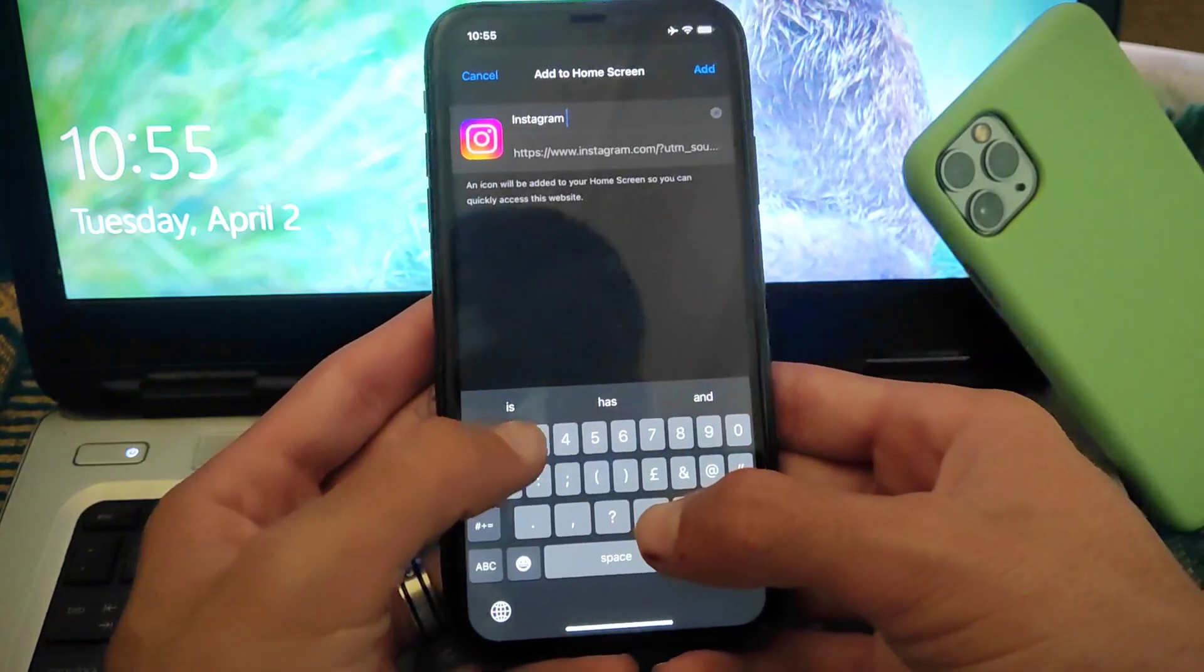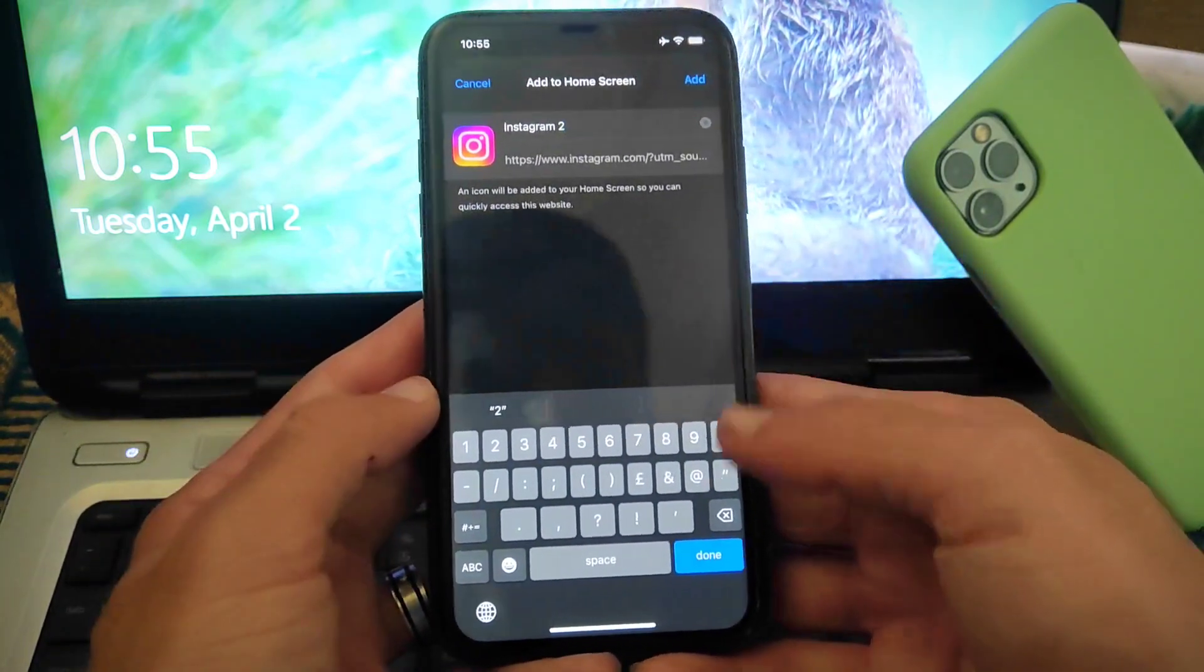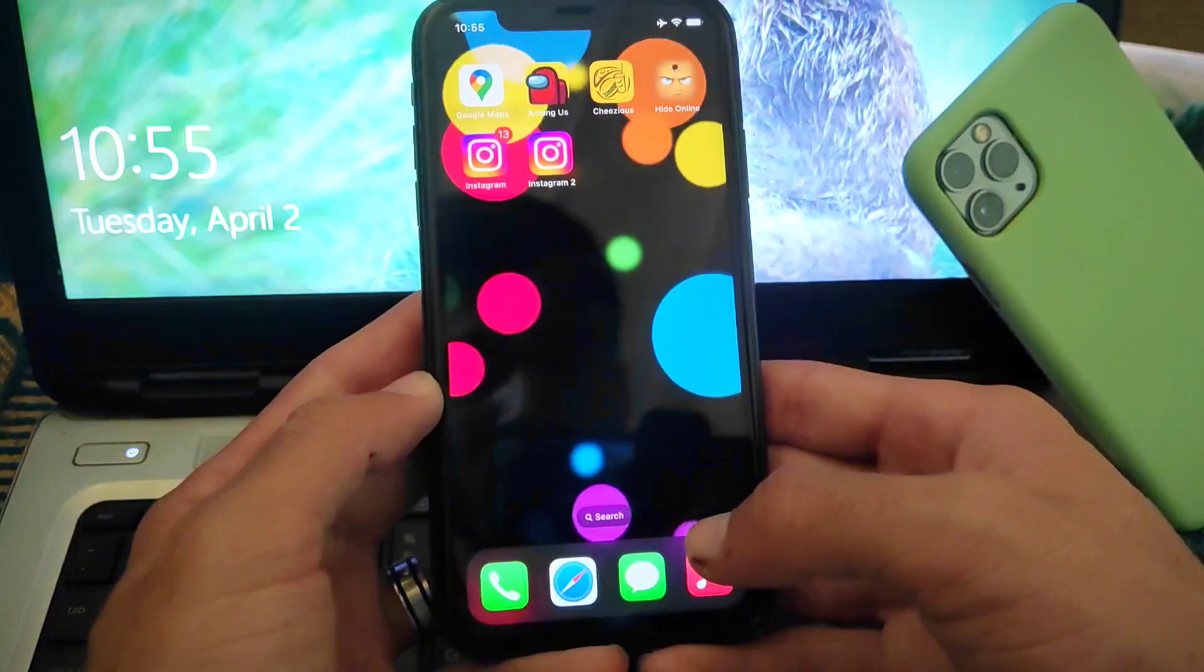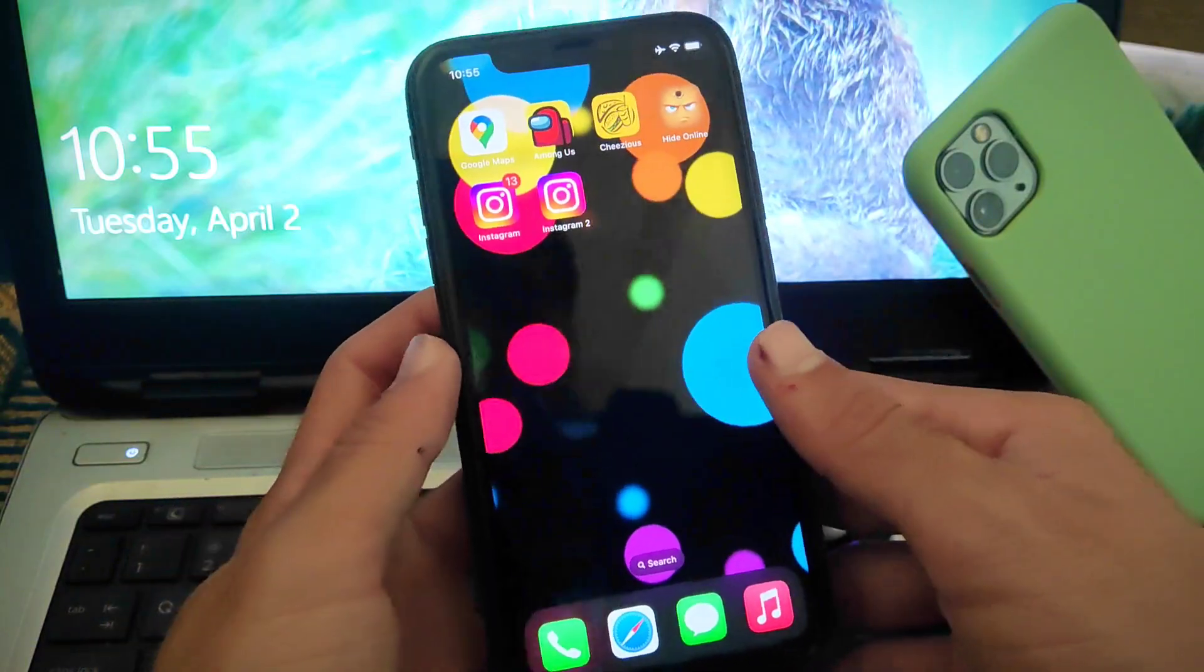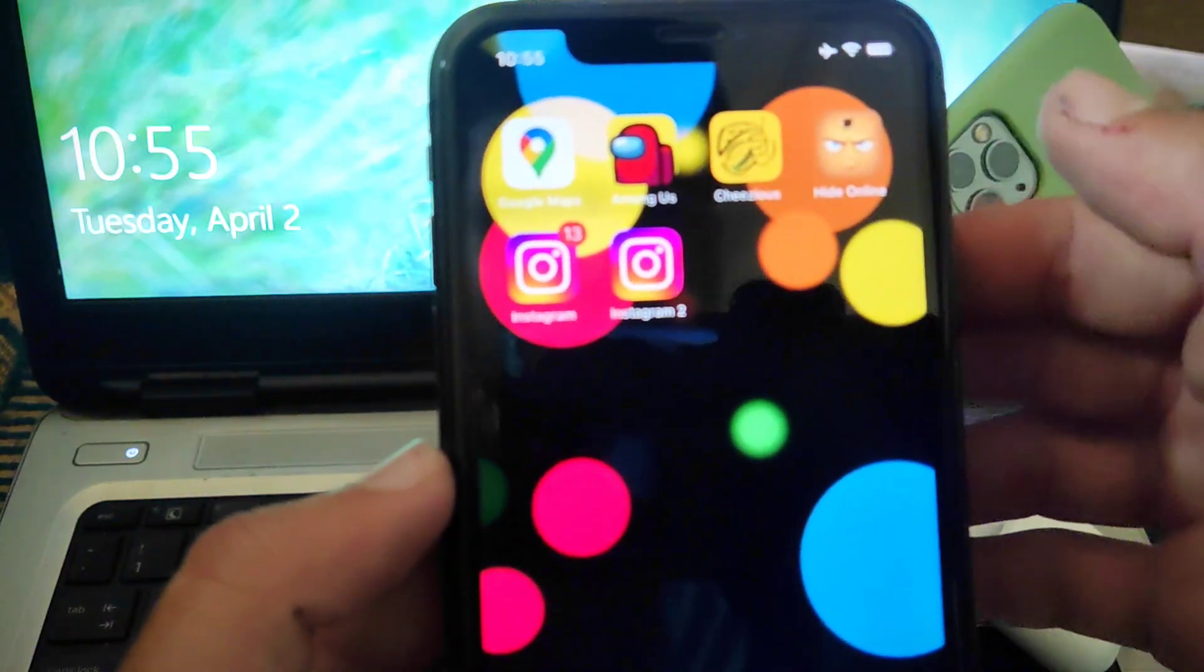Now scroll down and tap on add to home screen. Here you can also change the name as well. I am changing this to Instagram 2, then tap on done. Now the Instagram 2 is added to my home screen.